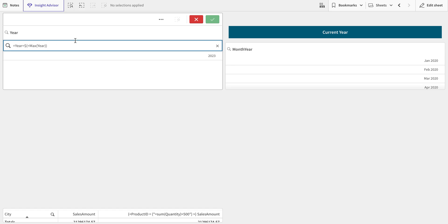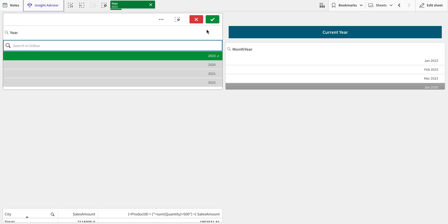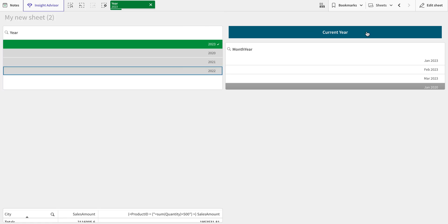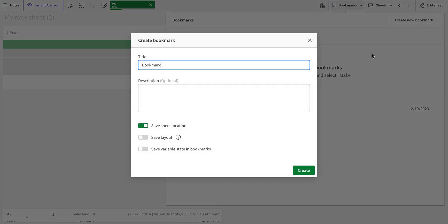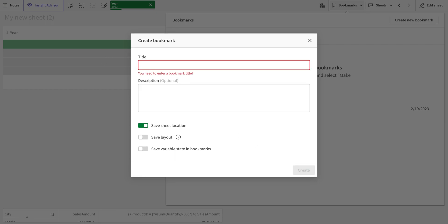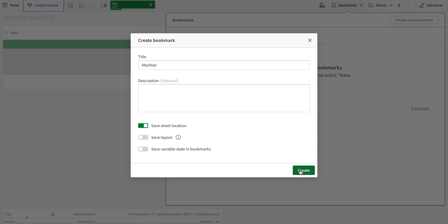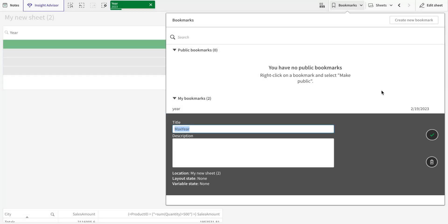And here we go. Now I'm going to press enter so it's going to come in here. What I'm going to do is I'm going to name this max year. I'm creating that bookmark. Select okay and okay.